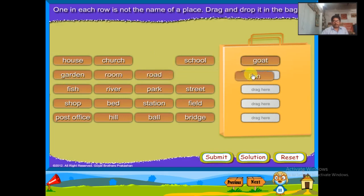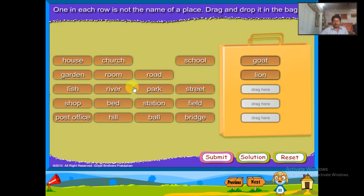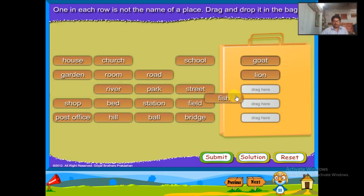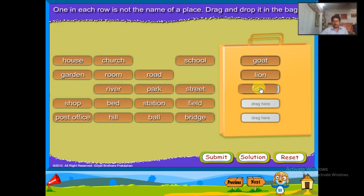River, park, street — fish is not a place. Stop, bed, station, field — bed is not a place.